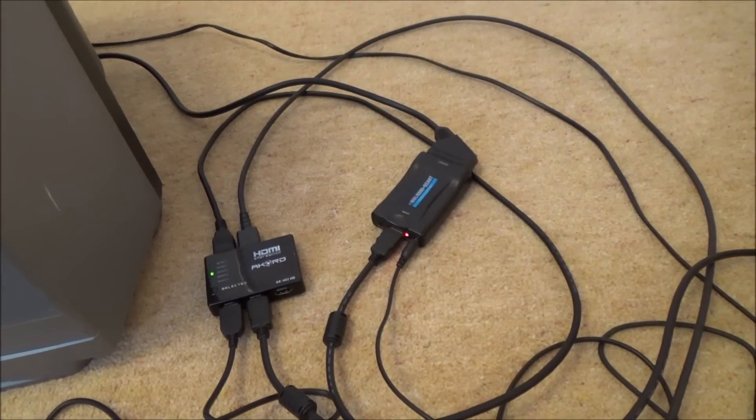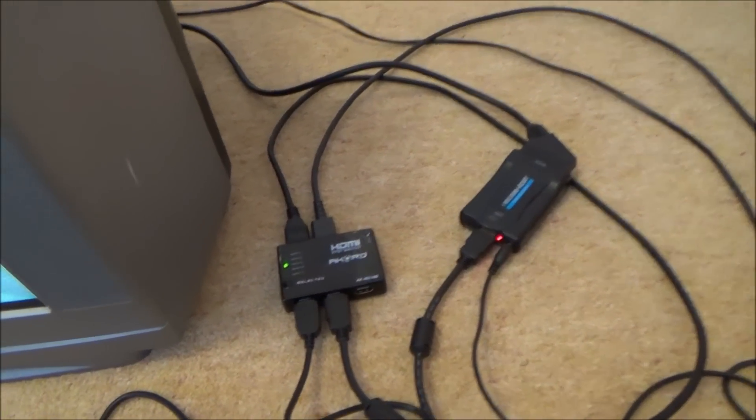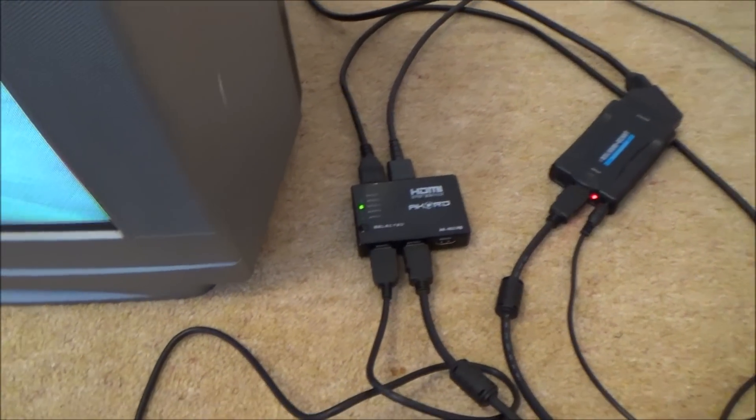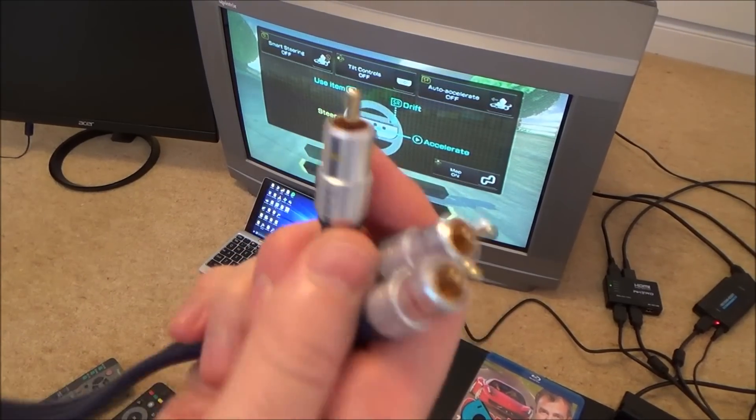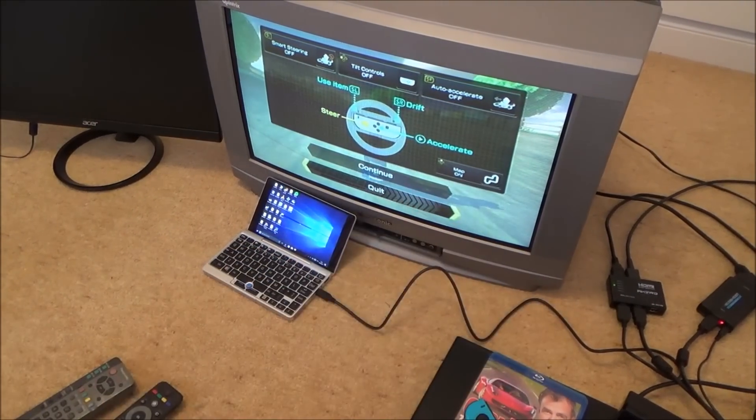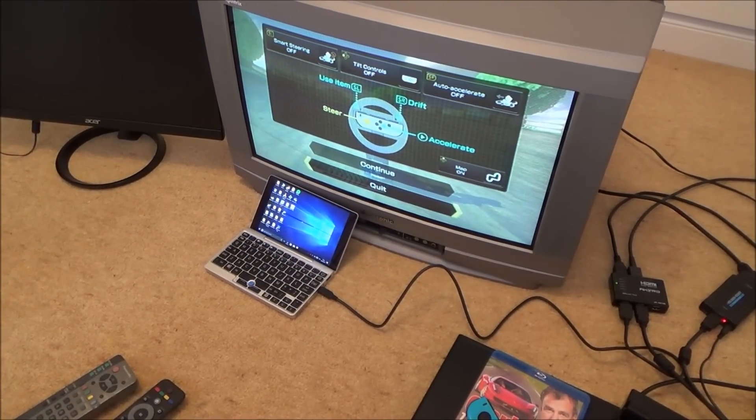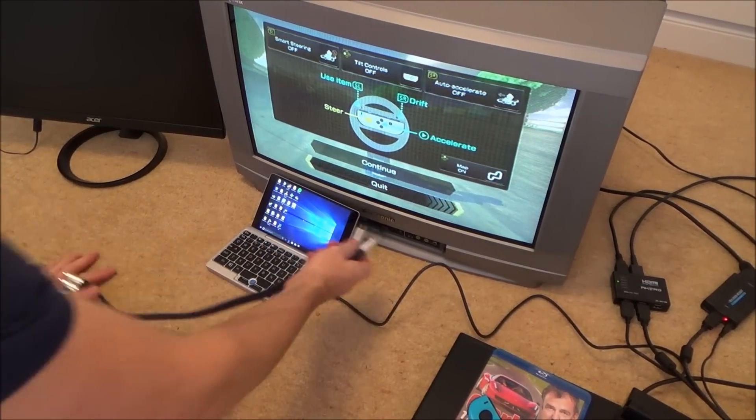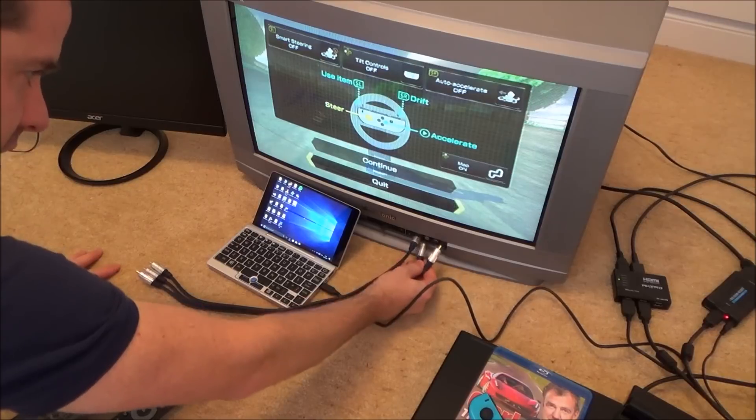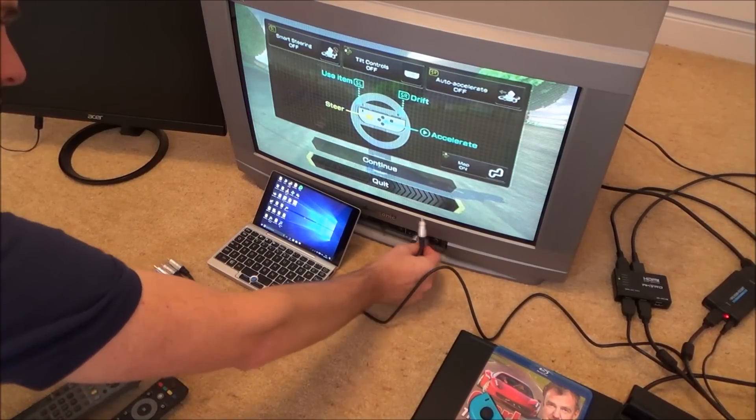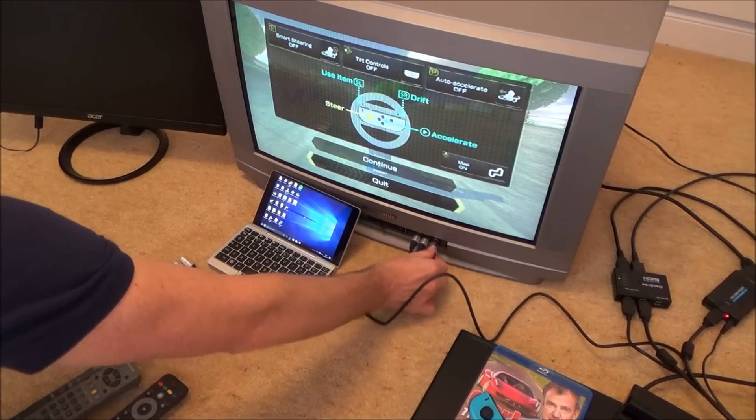Now let me just show you the composite one because again it's exactly the same principle. Right so we've got our composite leads here which are the yellow, white and red leads. And I'm just going to plug them into the TV. Here on this TV the composite is at the front.